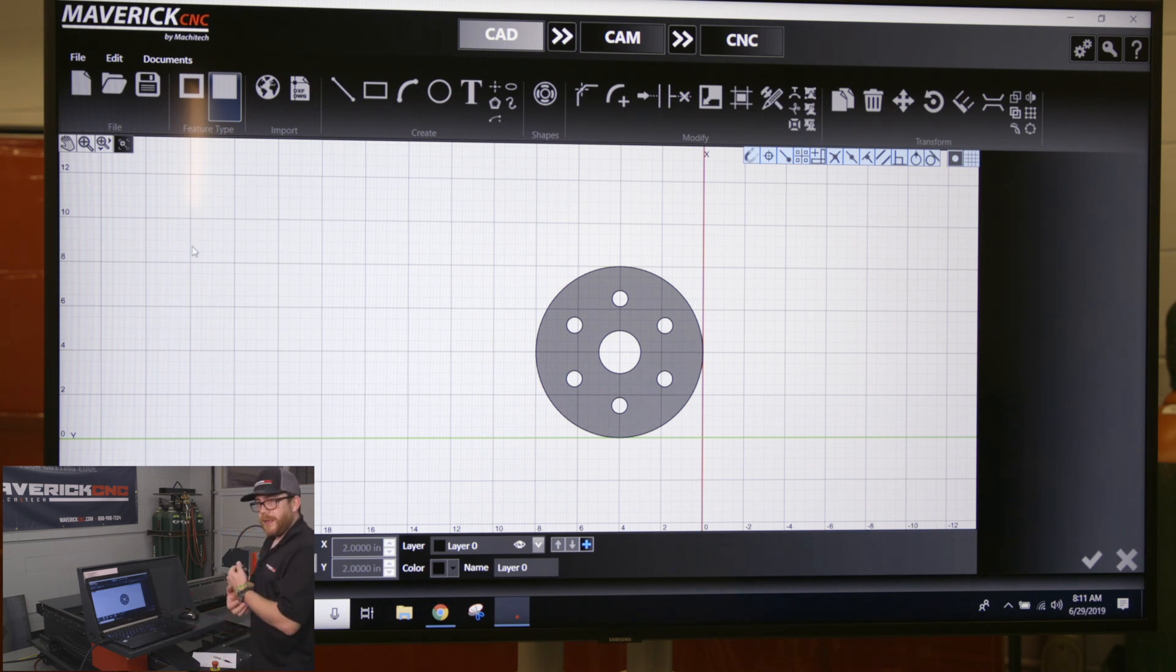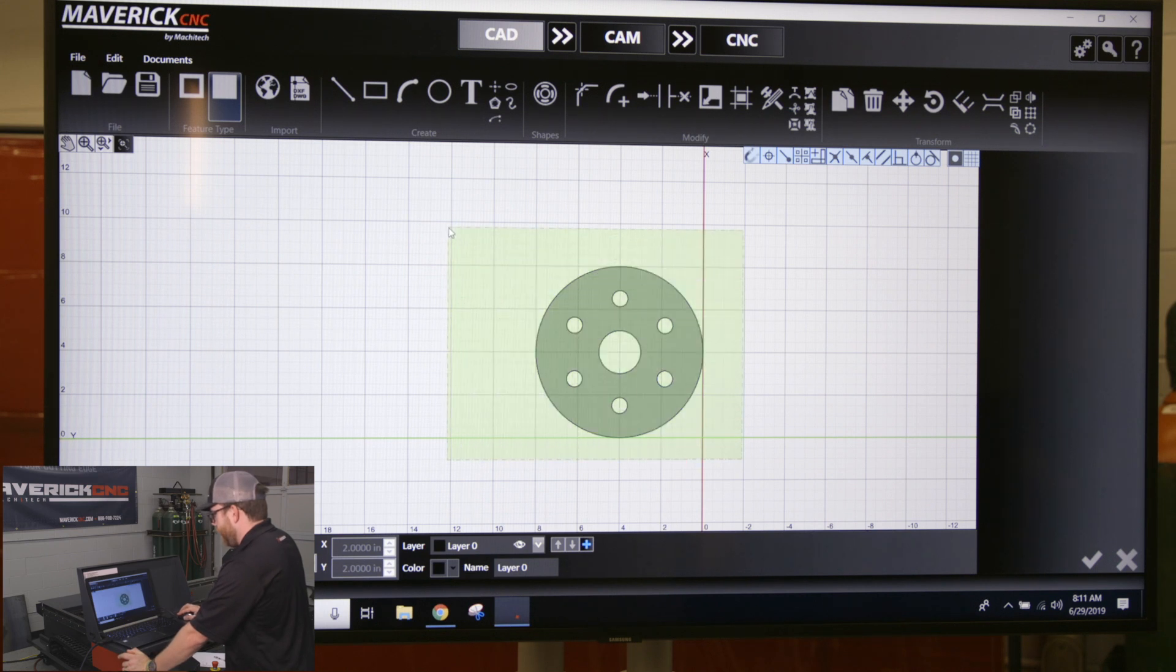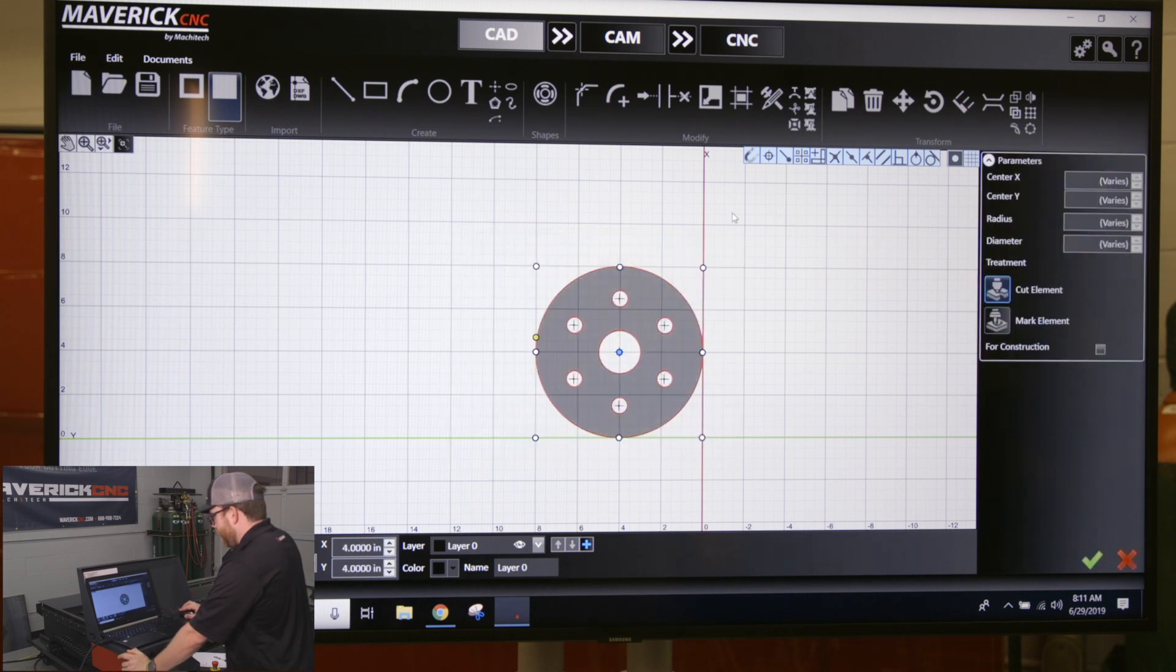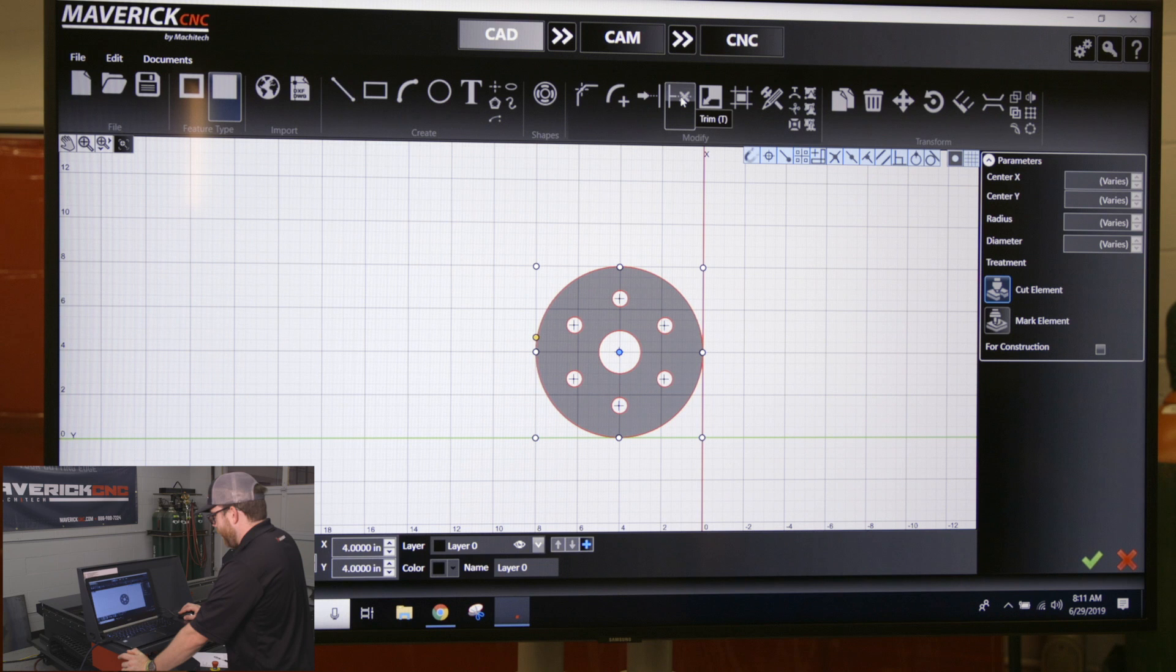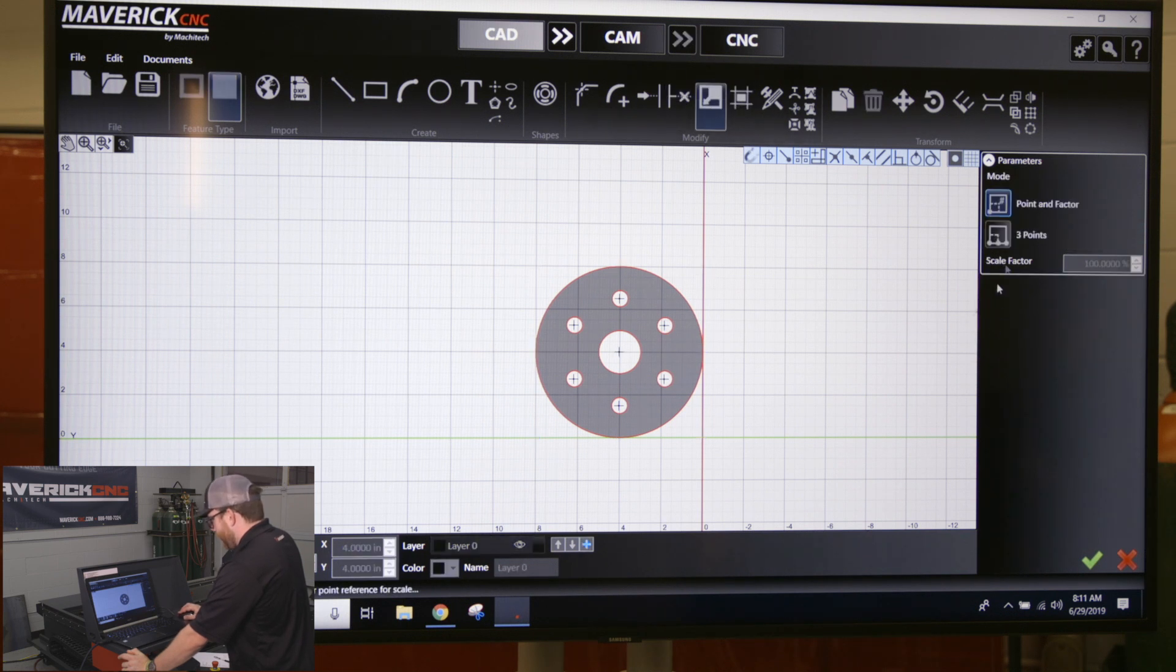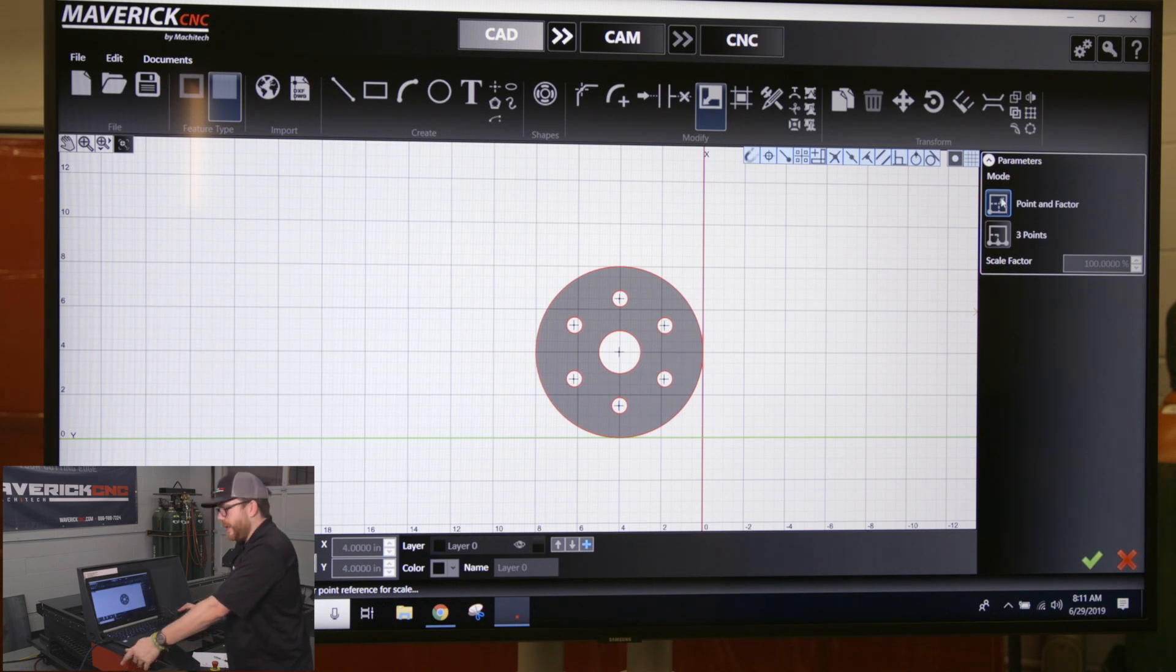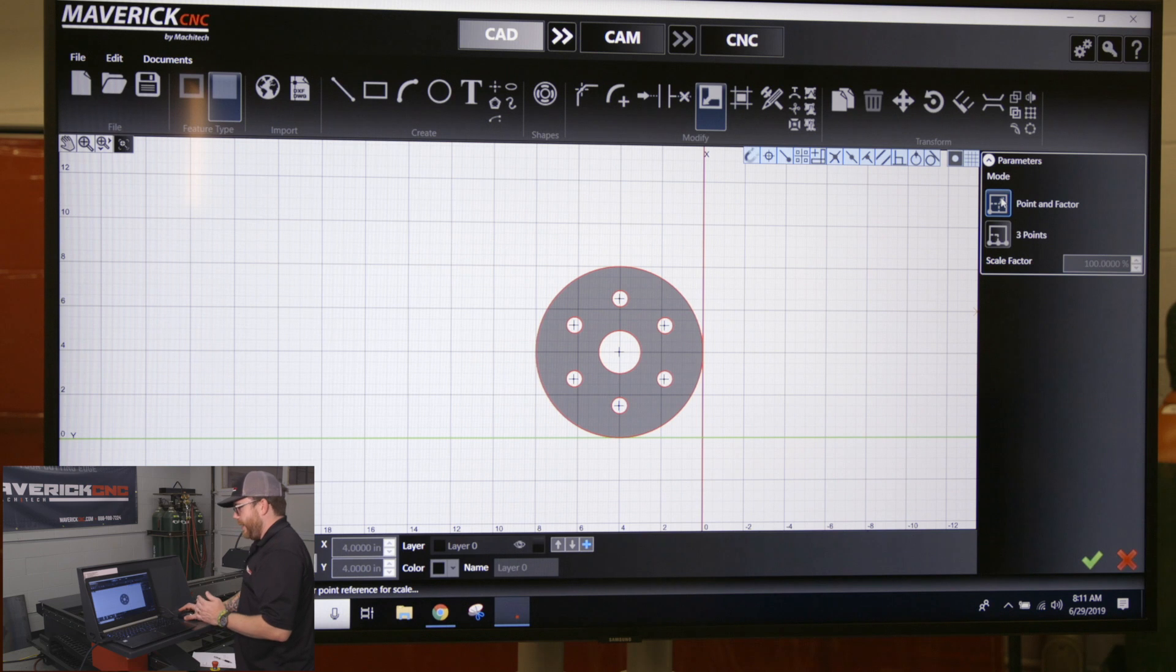What you want to do is select your whole part. You have this scale button up here right in between trim and offset. Click on scale point and factor—that's the easiest one to use. You're basically going to tell it the percentage of how much to scale it up or down.